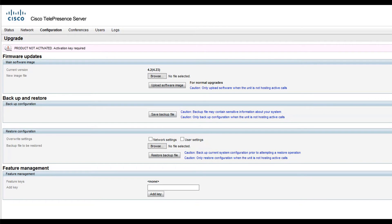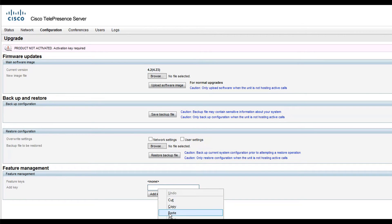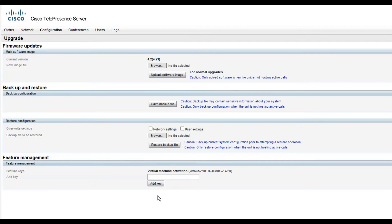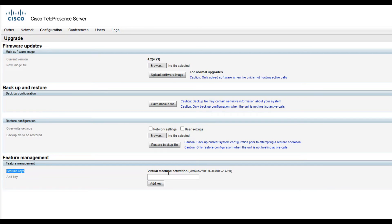I will paste the Activation Key in the Add Key field and click Add Key. You will see the new key in the Feature Keys list. This means the key was installed successfully. Also, notice that the warning Product Not Activated disappeared.